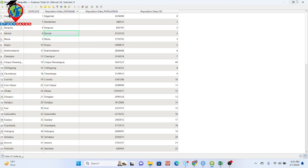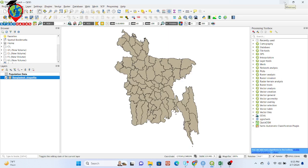This is the process for joining shapefile data with your Excel file. Your shapefile can store different types of data — population density, population migration, birth rate, and more. Using this process in QGIS you can easily connect the shapefile with your attribute table. Try it yourself, and if you face any problem let me know — I will guide you. Thank you for watching.